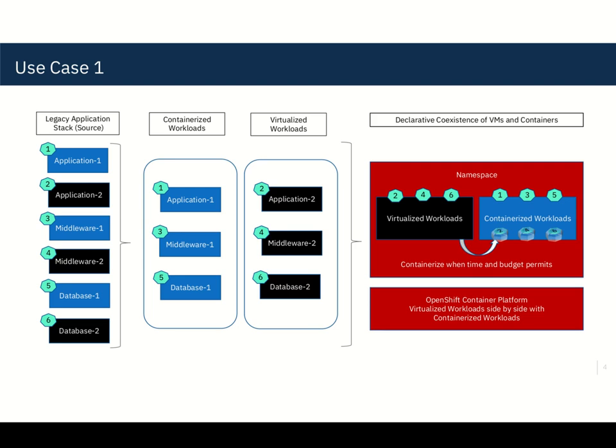You can containerize a lot and containerization should be our top priority as far as modernization is concerned, but you cannot containerize everything. And it could be due to technical reasons, it could be time and budget reasons. So one, three, five that you see in the second vertical, you can containerize.